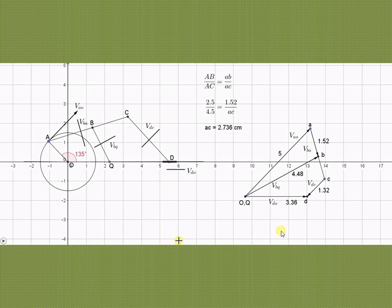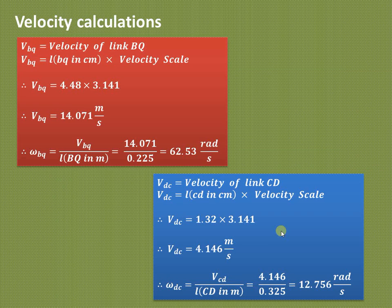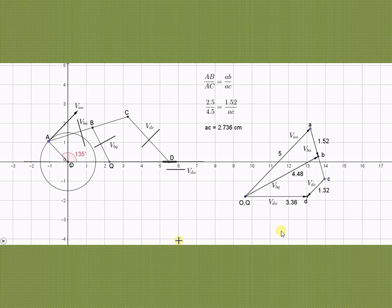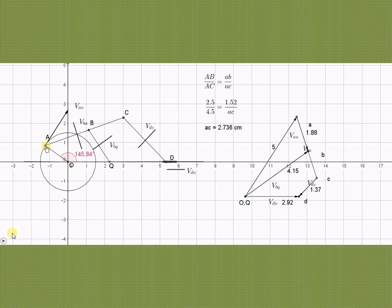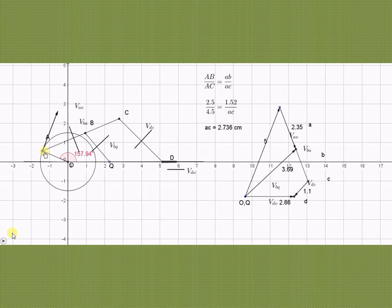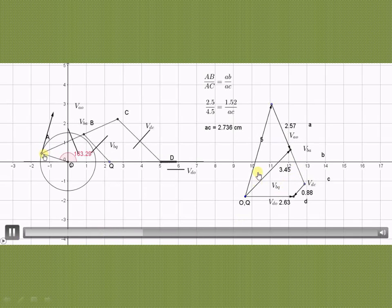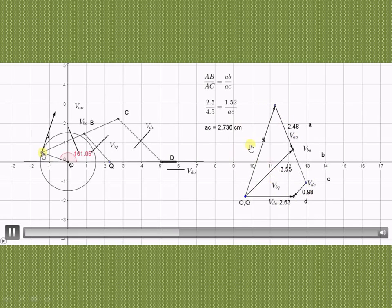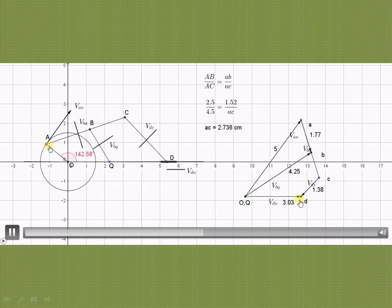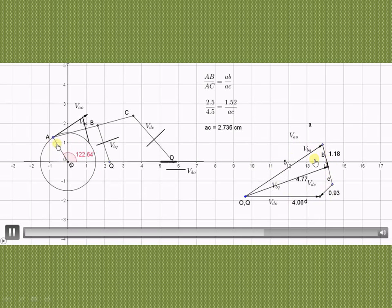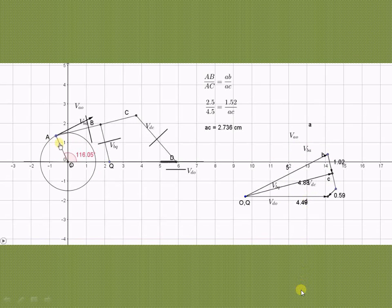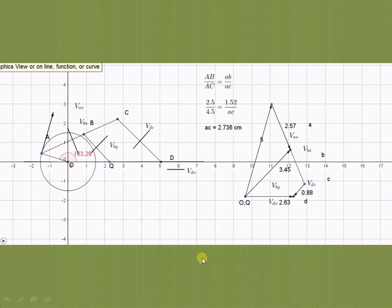In this way, we can calculate the various velocities and angular velocities of all links, as well as the velocity of the slider. If the crank is rotated to a different position, the shape of the velocity diagram changes accordingly — this illustrates how the velocity diagram varies with crank angle.